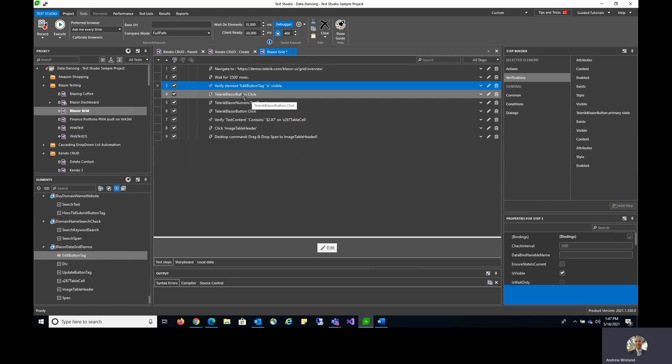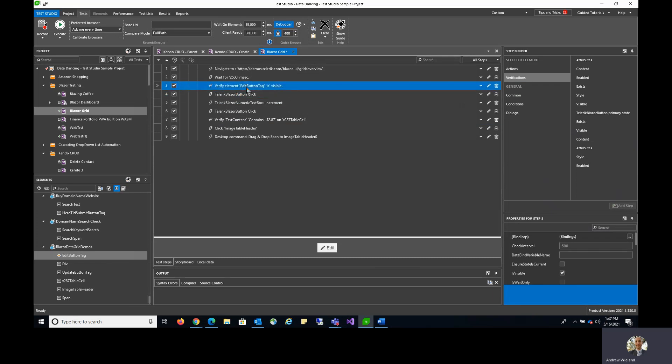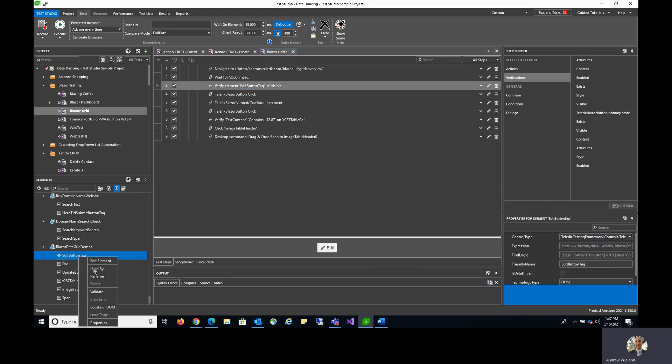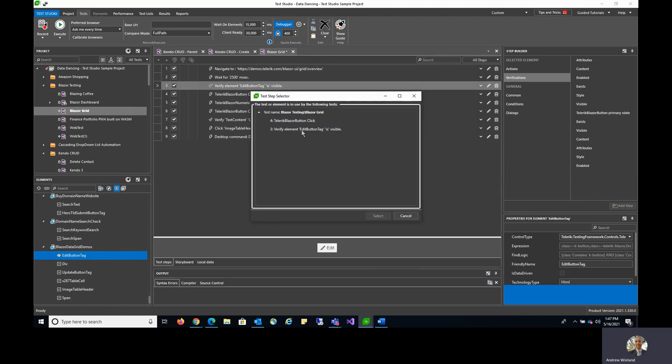These two steps use the same element. You can also of course right-click on an element, go to Used By, and see also those two steps showing here.